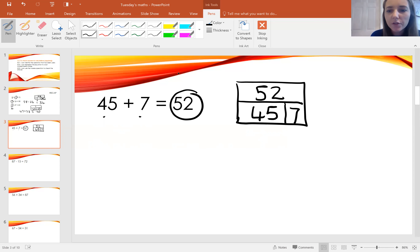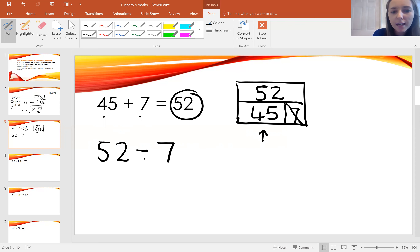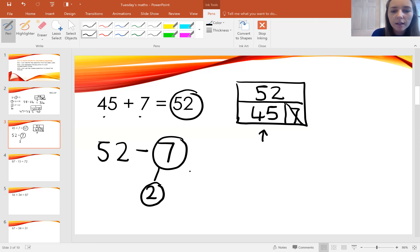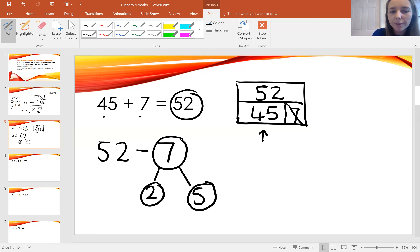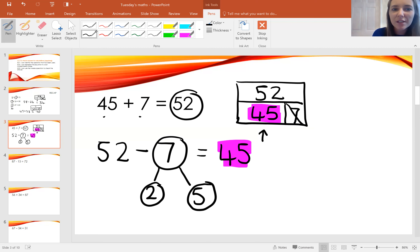Let's try 52 take away 7 — we should get 45. I know that 7 is made up of 2 and 5. So I take away the 2, which gives me 50, and then take away 5 from 50, which gives me 45. Is that the same? Yes it is. So I've used the inverse to check whether that is correct, and it is.